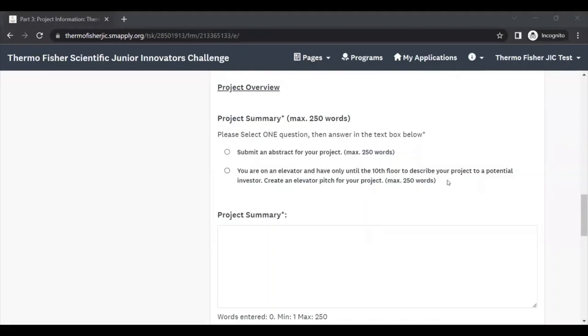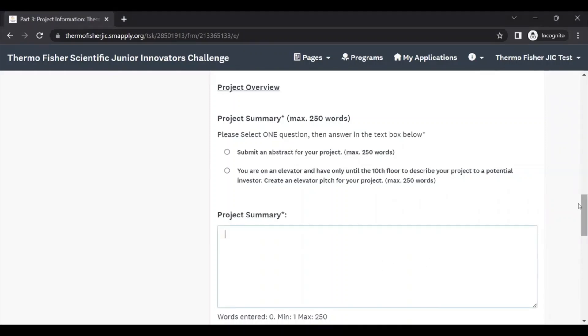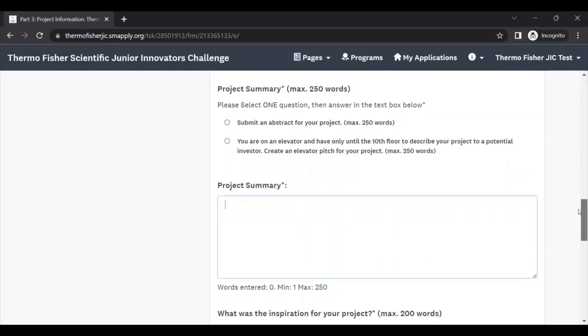The next few questions on this page are meant to give a bit of an overview of your project. First, this asks for your project summary. You can select either one of these options and then fill out your project summary in the space below. You can either do an abstract for your project or you can submit an elevator pitch. This asks you to imagine you're on an elevator and you only have until the 10th floor just to describe your project to a potential investor. Either one of these are really just about giving a brief overview synopsis of your project.